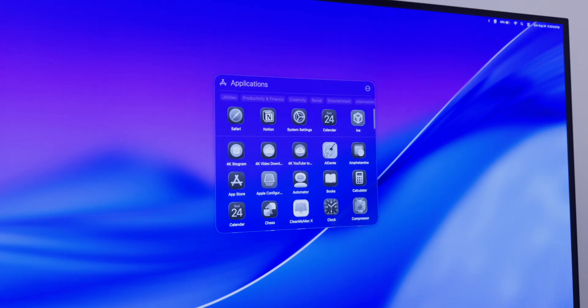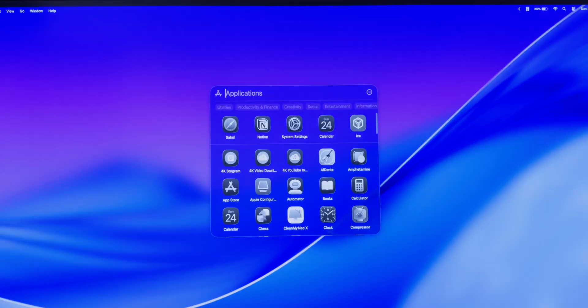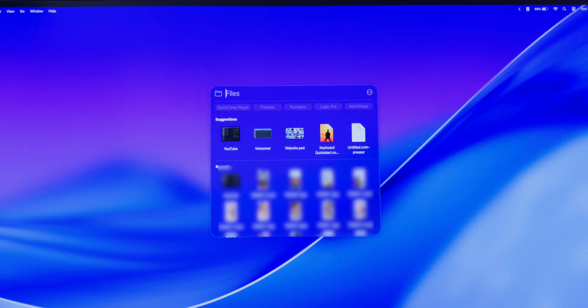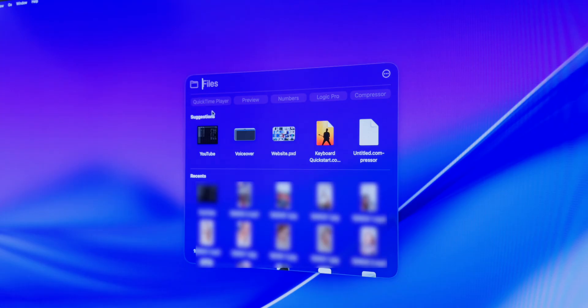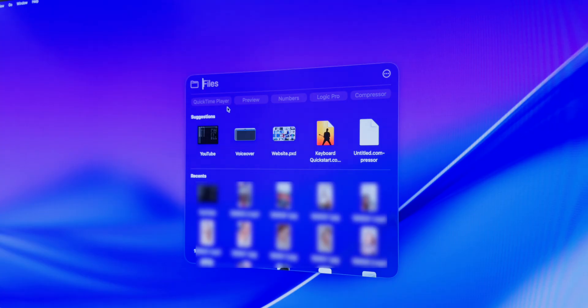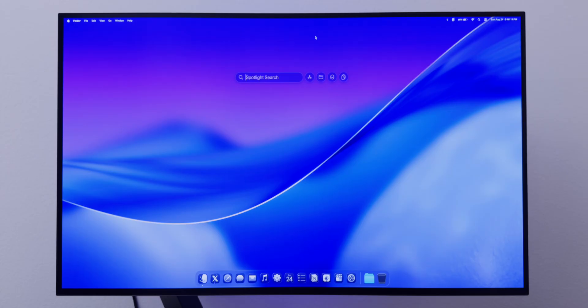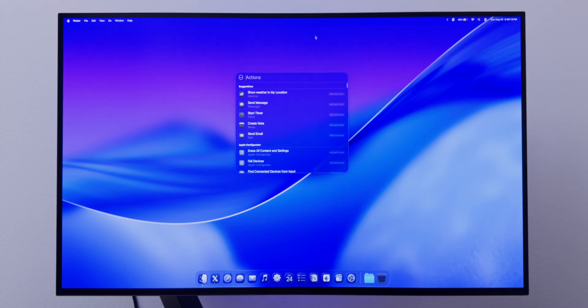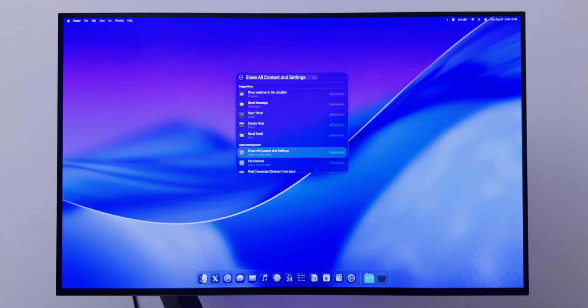With iPhone Mirroring, your iPhone apps will appear in the Applications view as well. Note that this replaces Launchpad, so a four-finger swipe in will open this Applications view. Next to Applications is Files — it's just like Apps but for files, with different categories at the top and your files grouped by type.